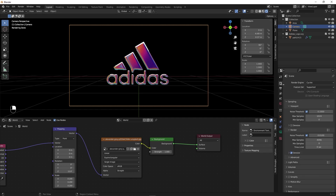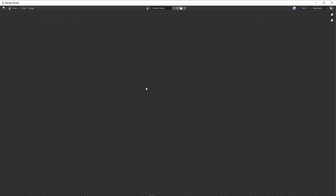Go under the render options and make sure Max Samples is set to something like 64, or whatever you want depending on your PC. Make sure Denoise is checked. Once you're done, press F12 to render.